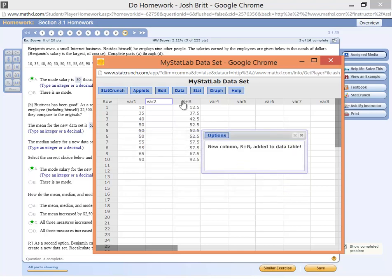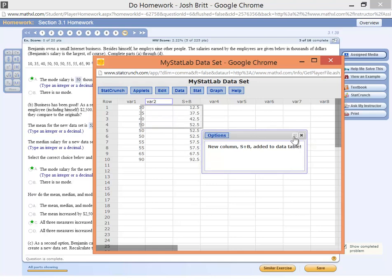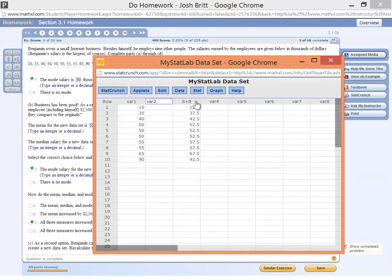So now we have our new column here, salary plus bonus, and we're going to go ahead at this point now, and we're going to recalculate the mean, median, and mode for this data set.